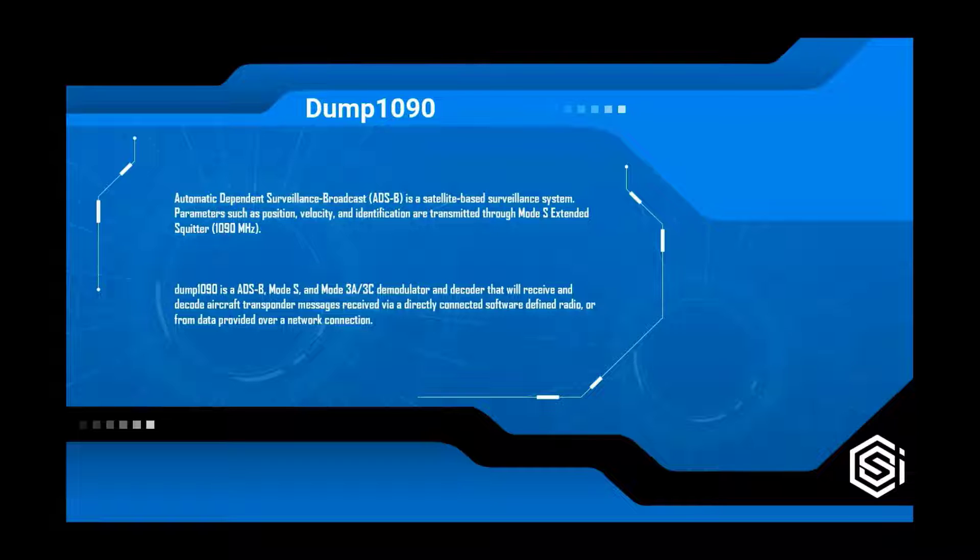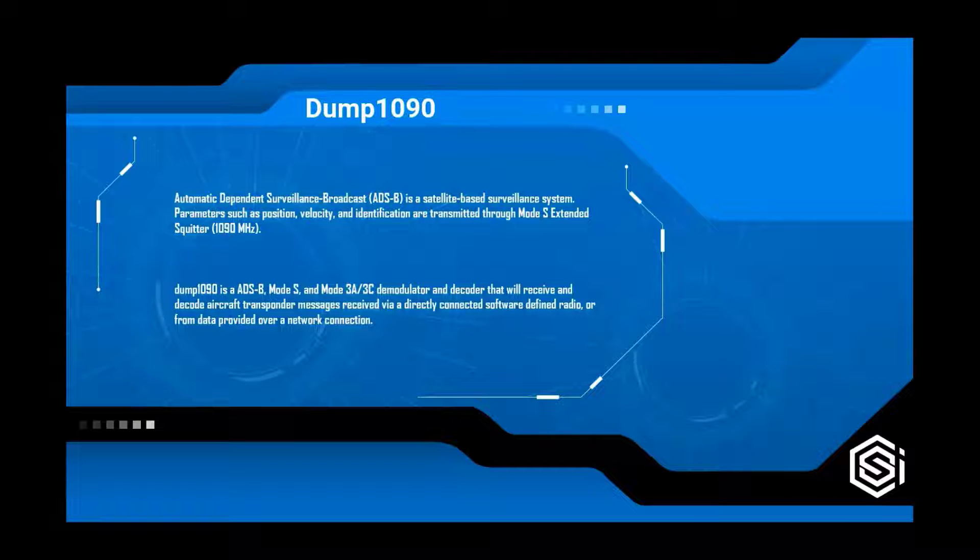Dump 1090 is an ADS-B demodulator and a decoder that will receive the transmissions and decode the aircraft transponder messages, either through SDR or through network connections.